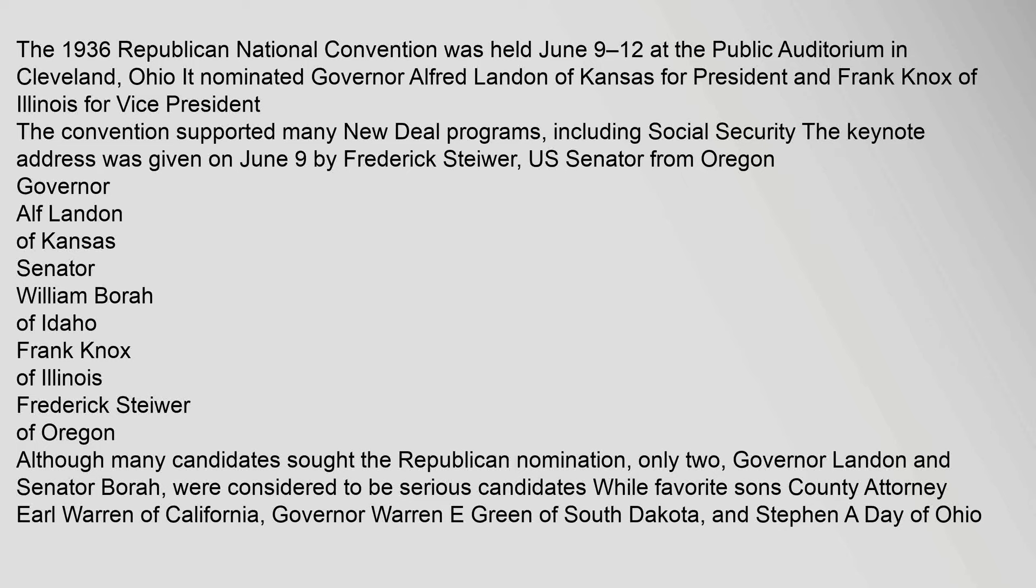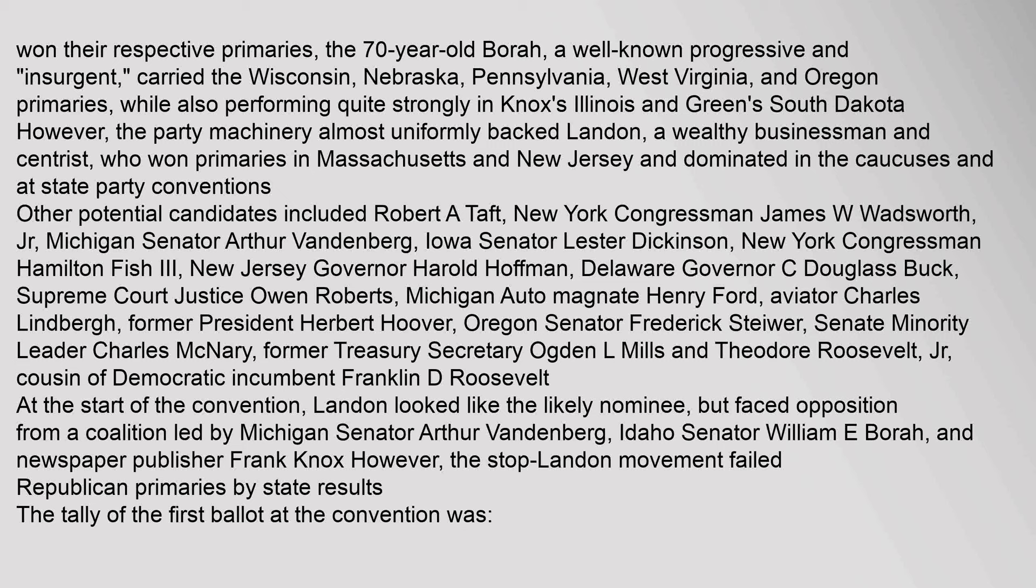The 70-year-old Borah, a well-known progressive and insurgent, carried the Wisconsin, Nebraska, Pennsylvania, West Virginia, and Oregon primaries, while also performing quite strongly in Knox's Illinois and Green's South Dakota. However, the party machinery almost uniformly backed Landon, a wealthy businessman and centrist, who won primaries in Massachusetts and New Jersey and dominated in the caucuses and at state party conventions.